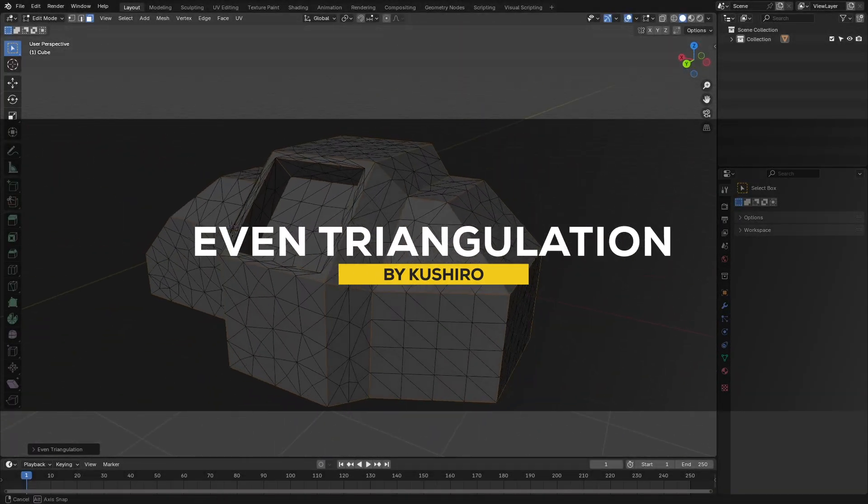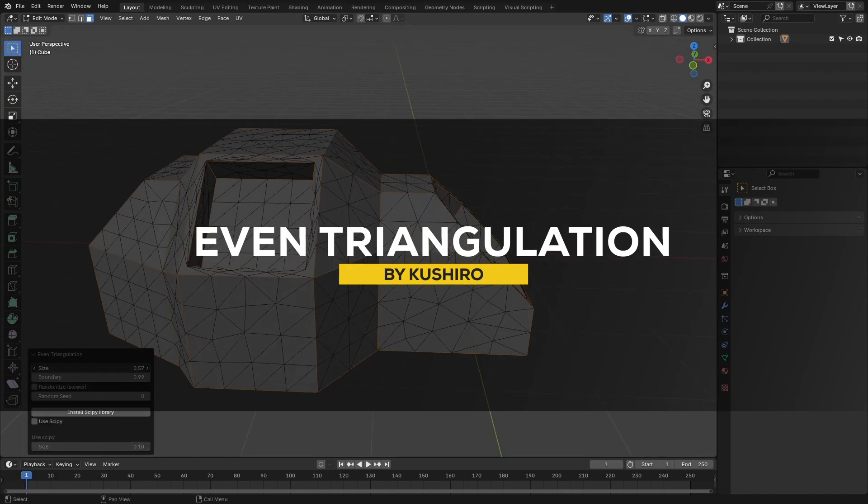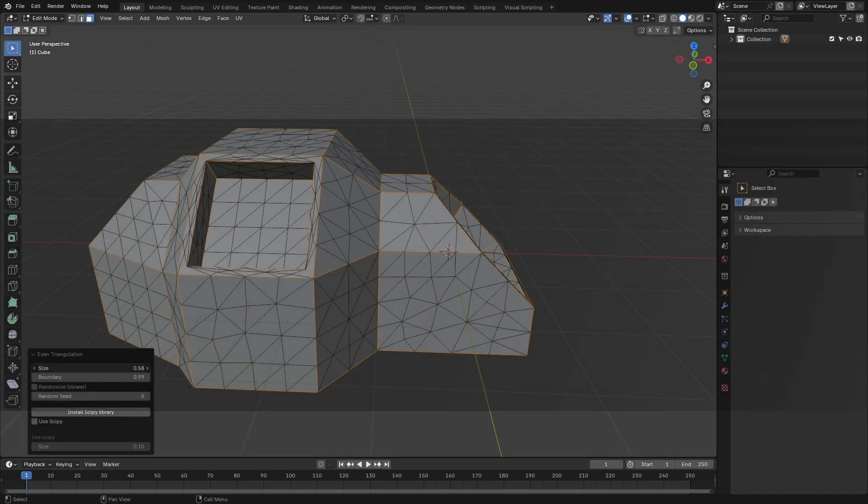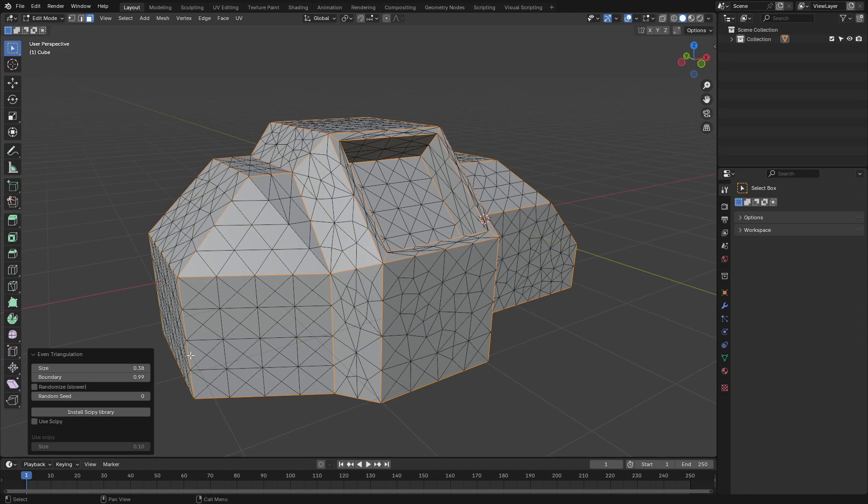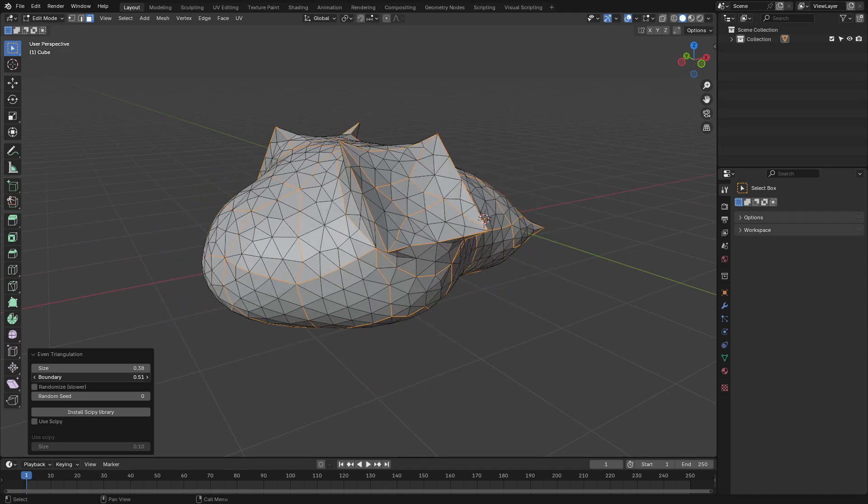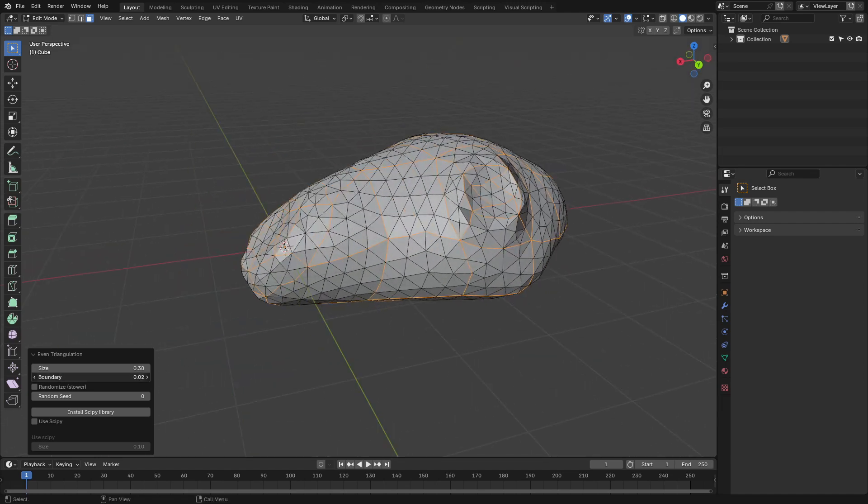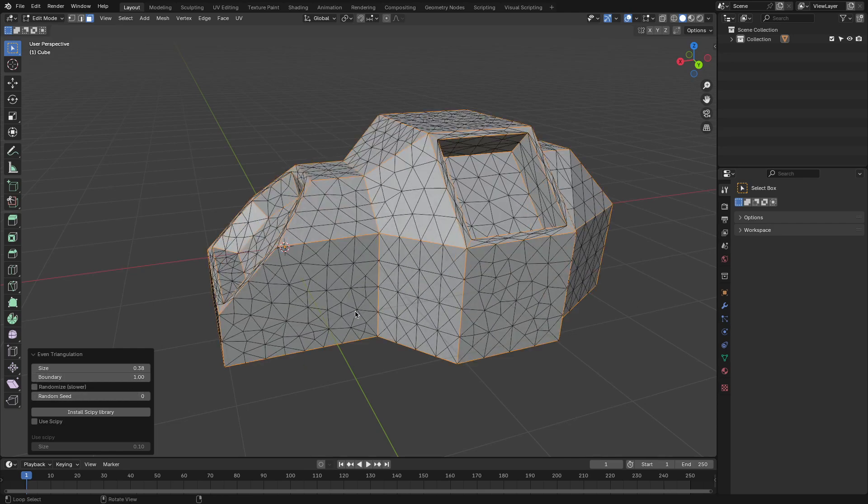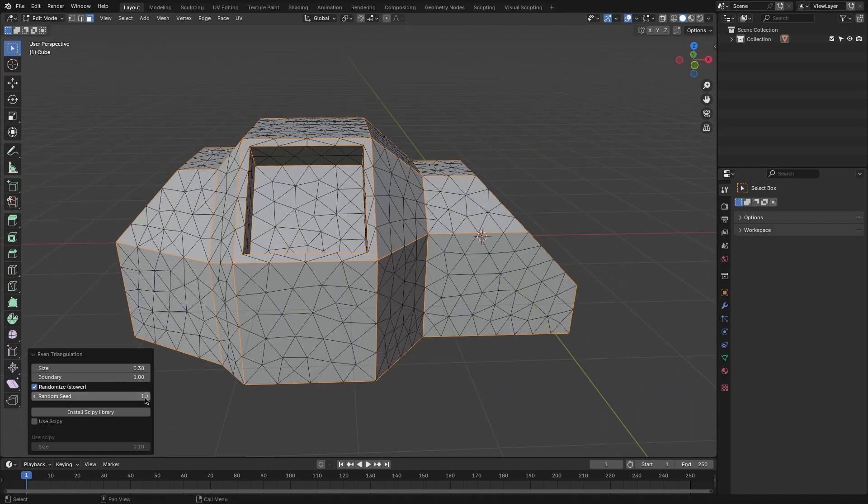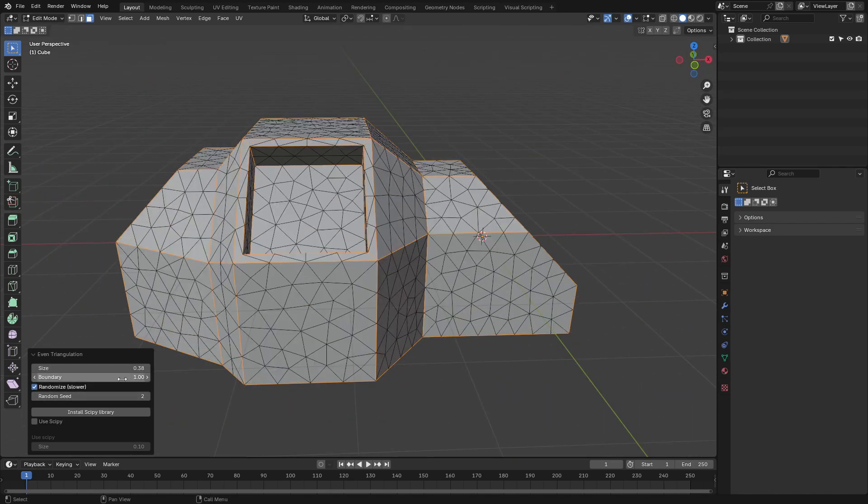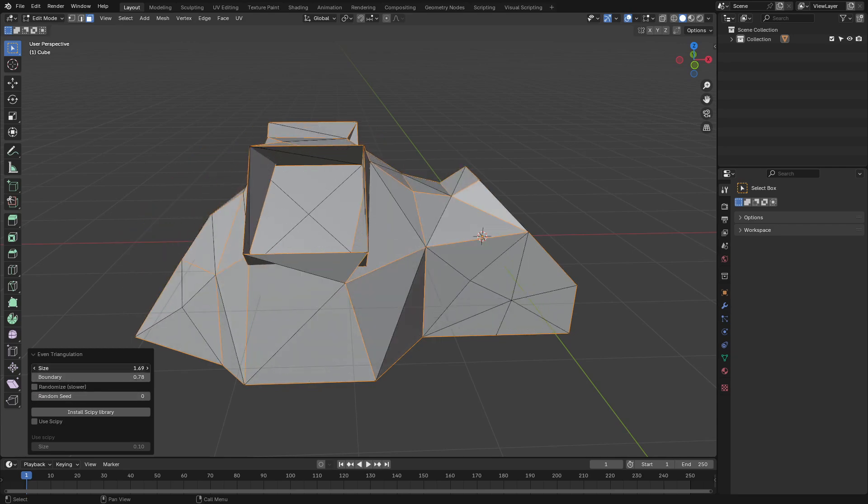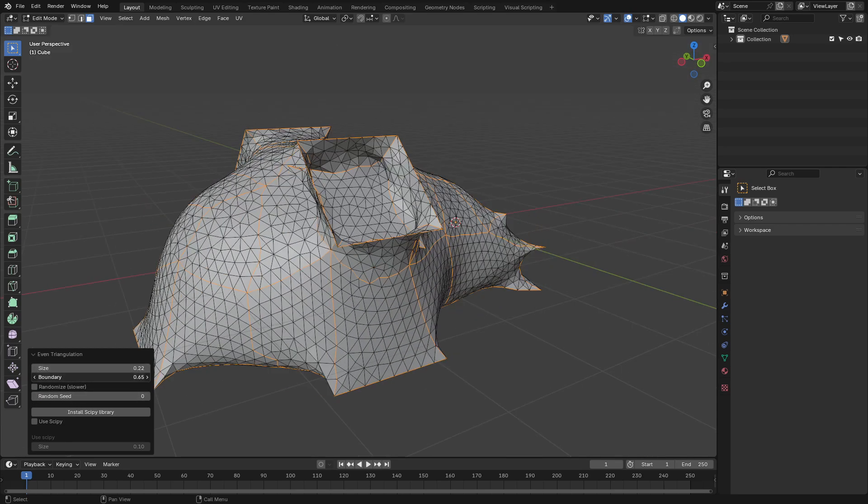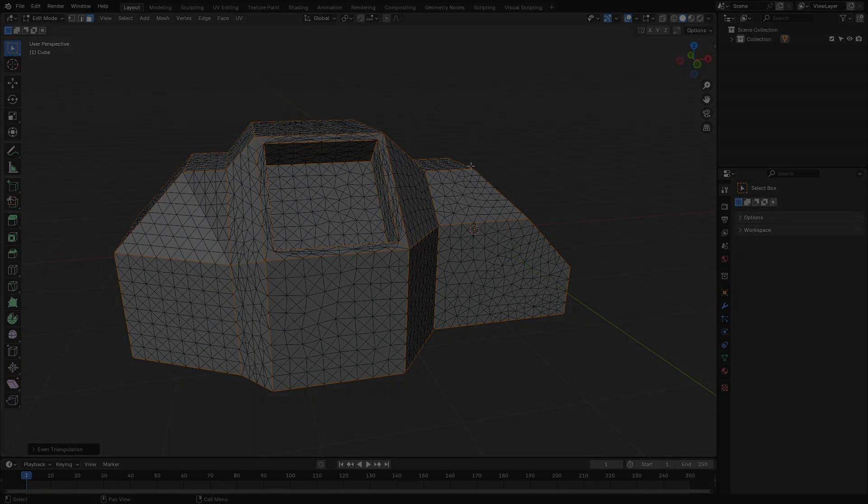Next up, there is Even Triangulation. And as the name suggests, it is a tool that is all about generating uniform and clean triangles on your mesh. This is gonna be great for ensuring evenly distributed geometry, which is crucial for smooth deformation during animation or detailed sculpting work. The add-on helps keep consistent triangulation, making your models look neat and structured. And I think it is decent for optimizing performance or refining surface quality.